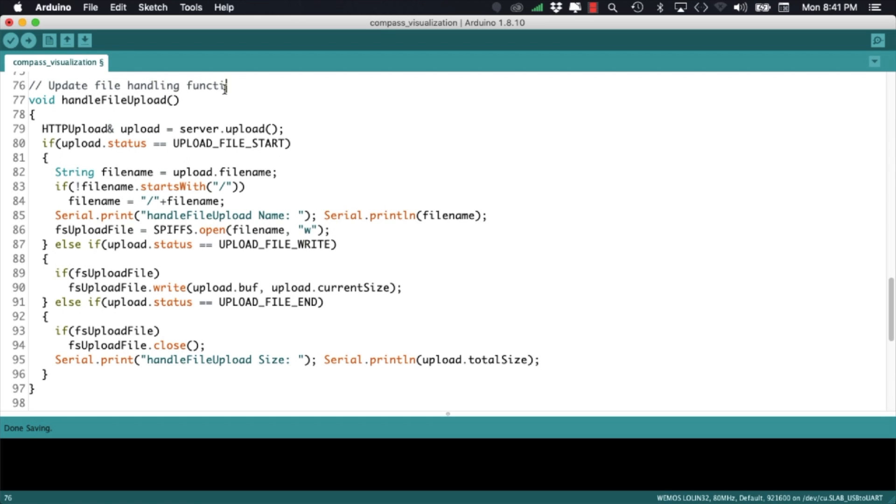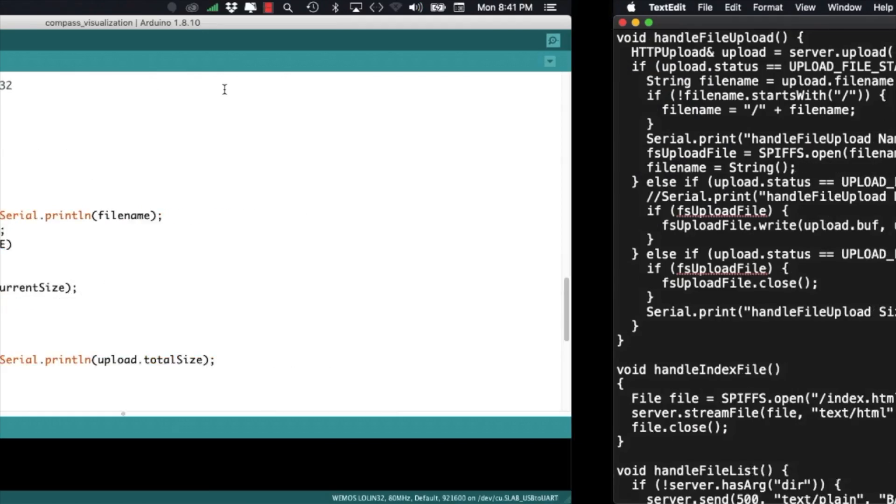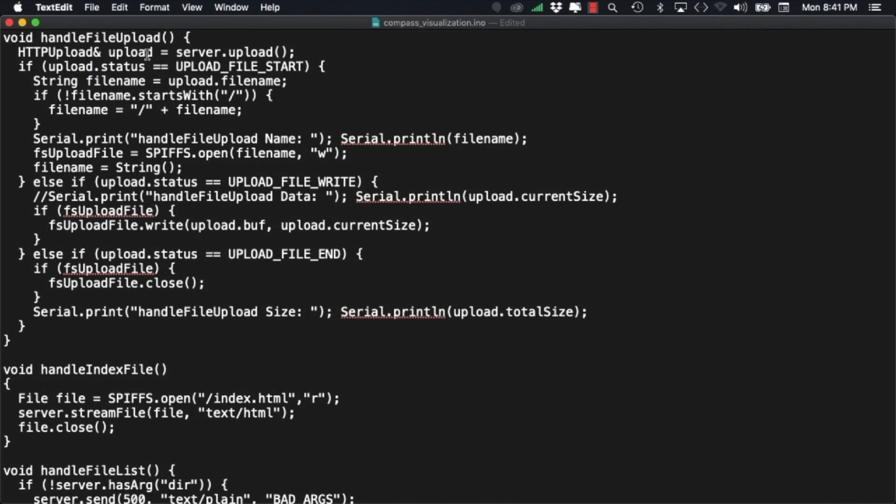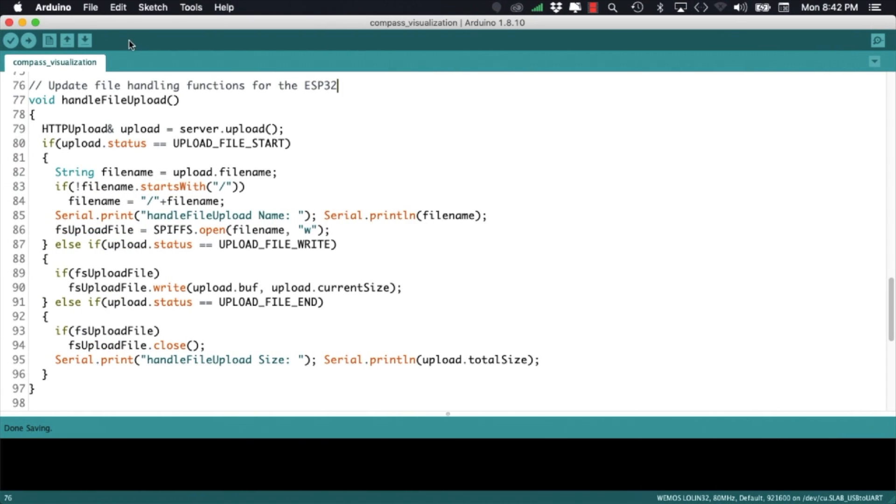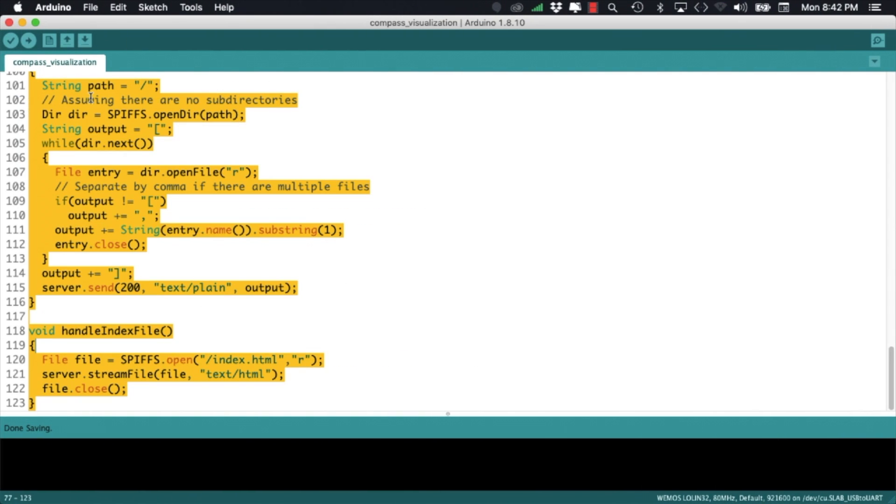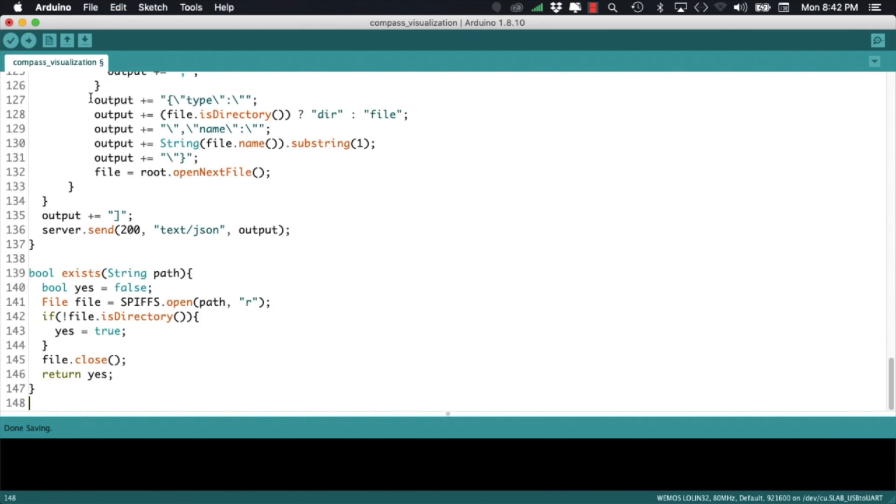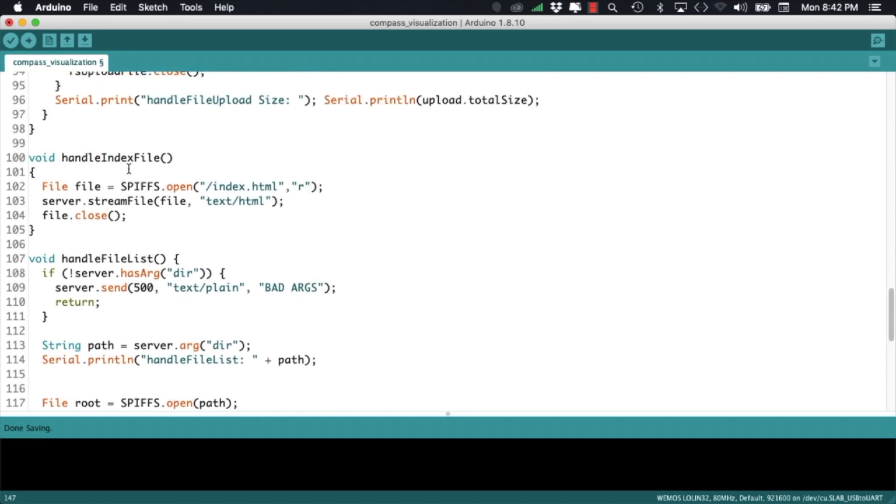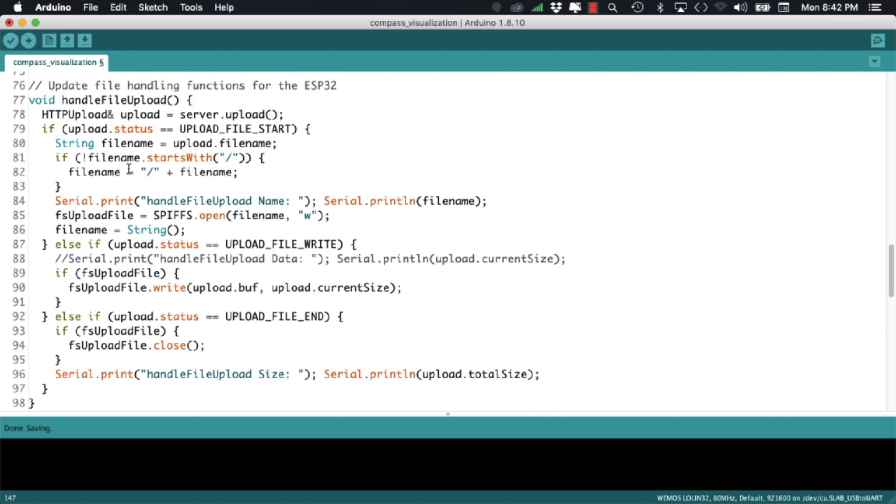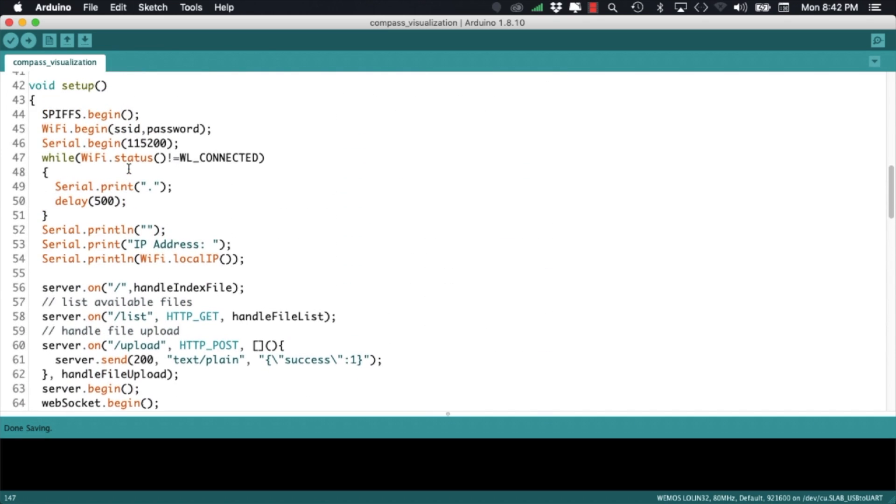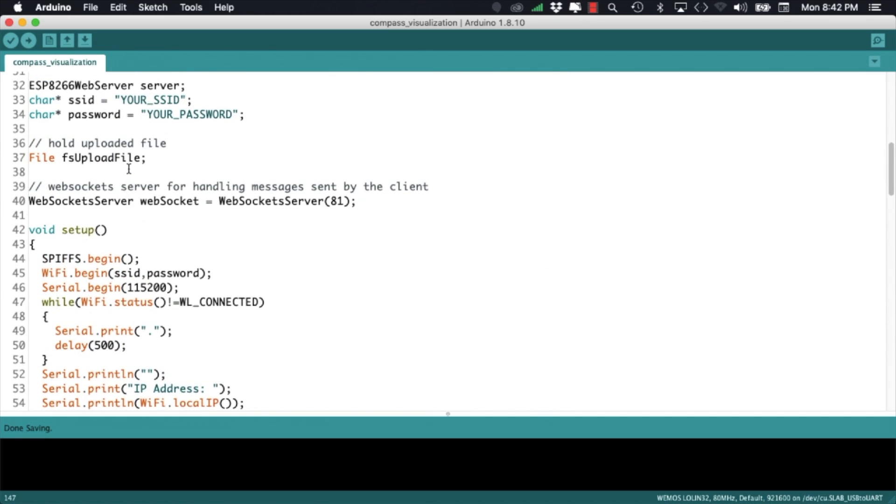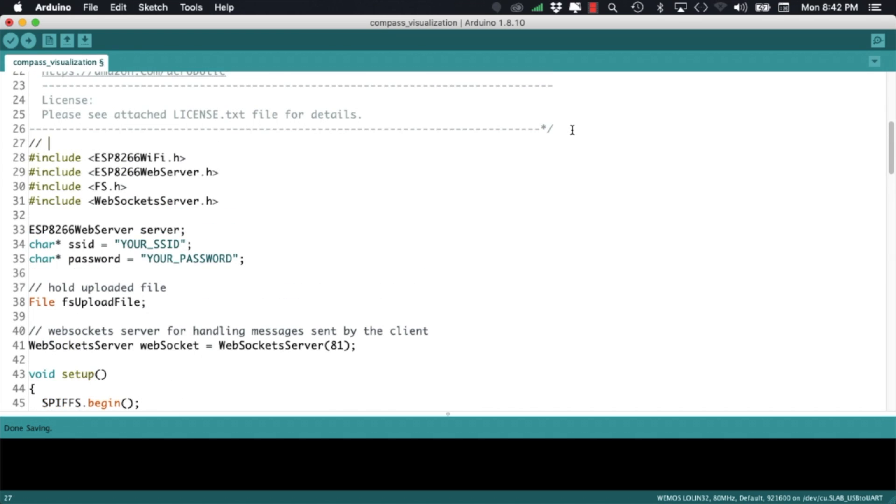These functions allow the server to handle upload of the files and serving of the files as requested by web clients. As the functionality is the same as I had before I'll simply copy paste them from a working example. I encourage you to watch the turntable video to get more details as to the specifics of these functions.